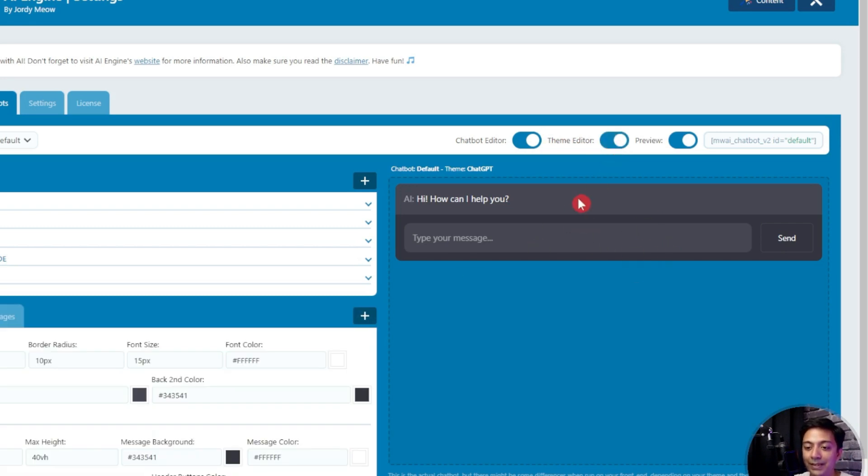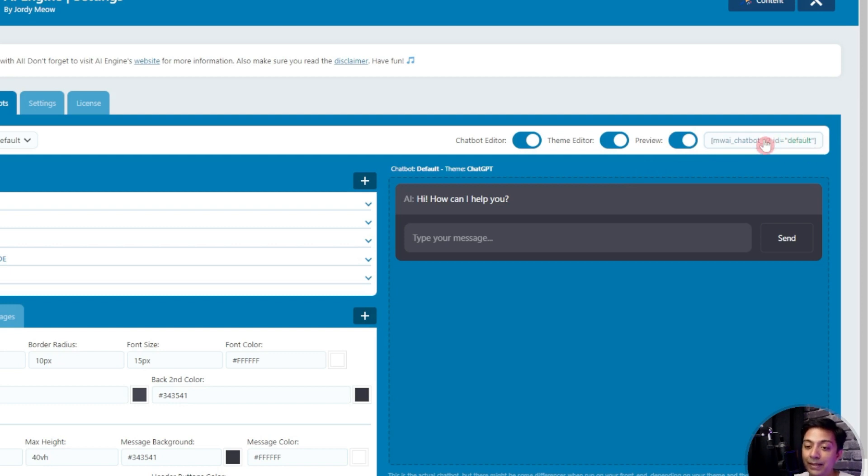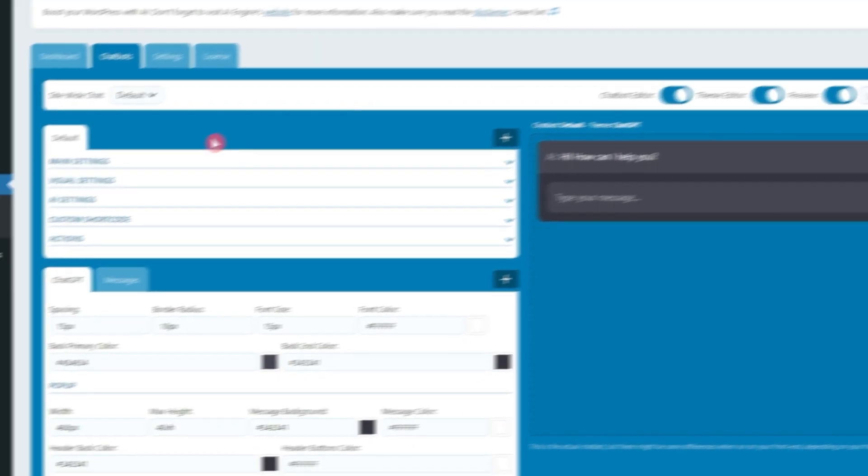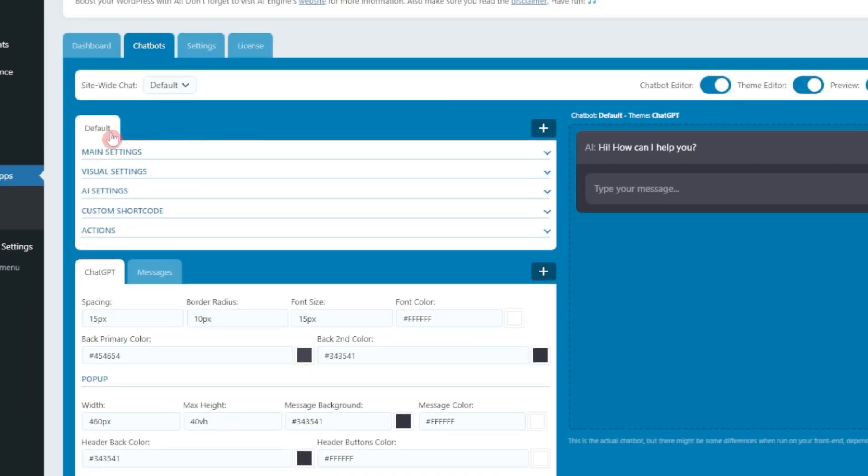After that we have the theme editor as well so using this we can edit the theme and look and feel of this chat window here. After that we also have a shortcode that we can use to place this chatbot anywhere on our site.